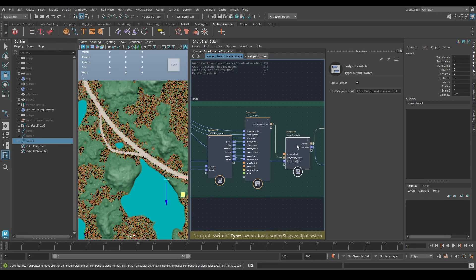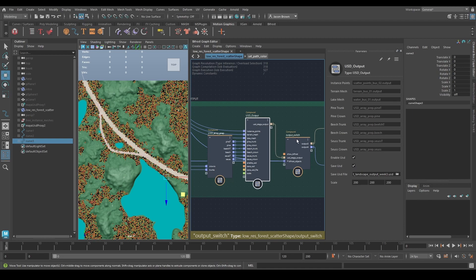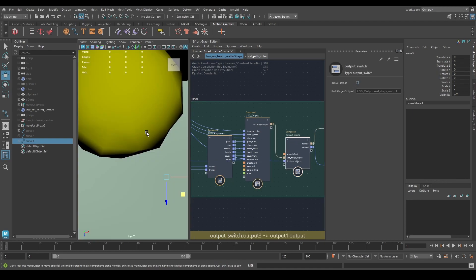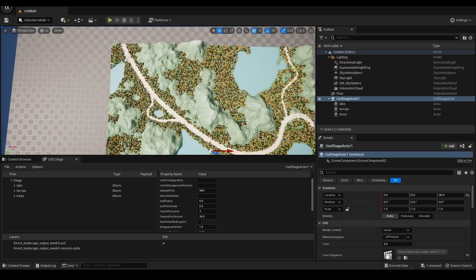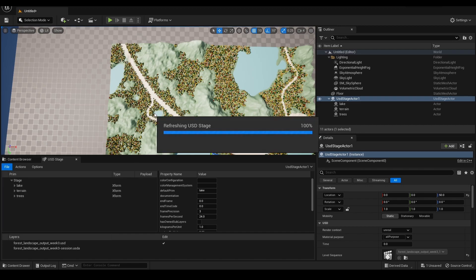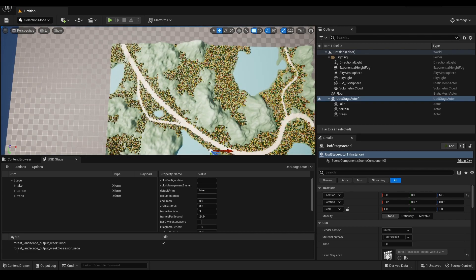Again, come to your output switch. Well, first off make sure save USD is on. Come to your output switch, switch it to USD. It's going to jump in scale, and then reload, and there's our new path.